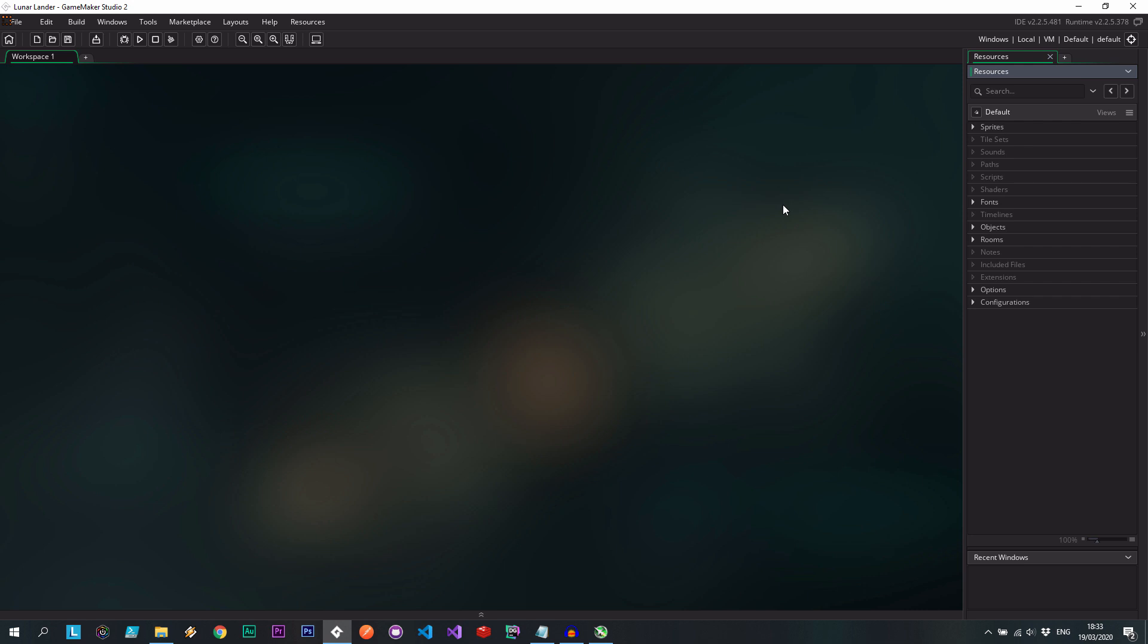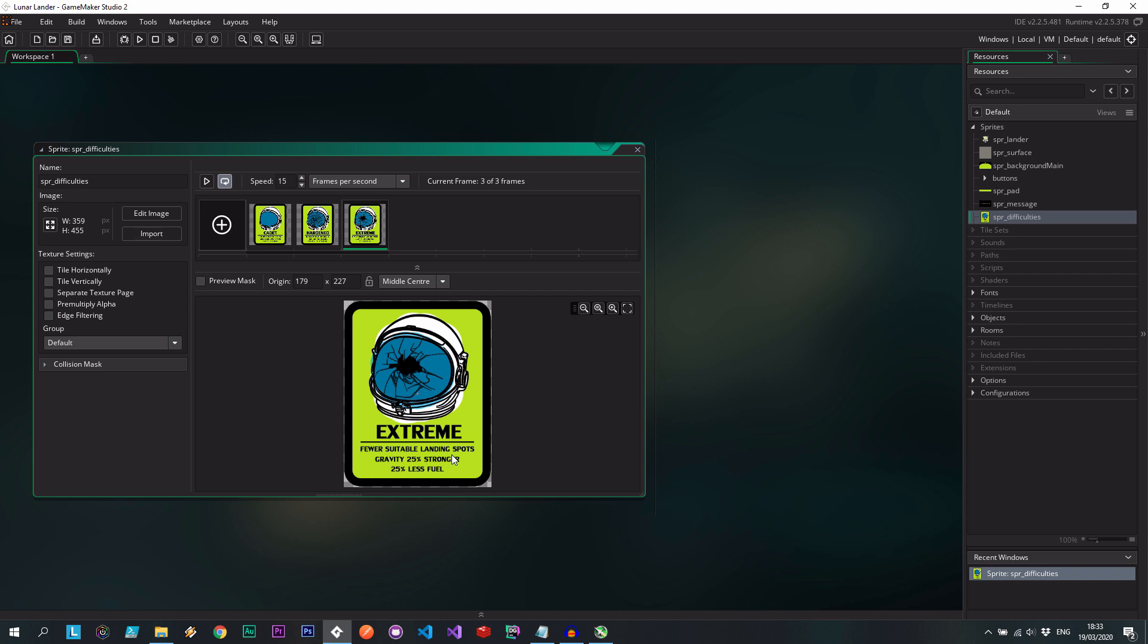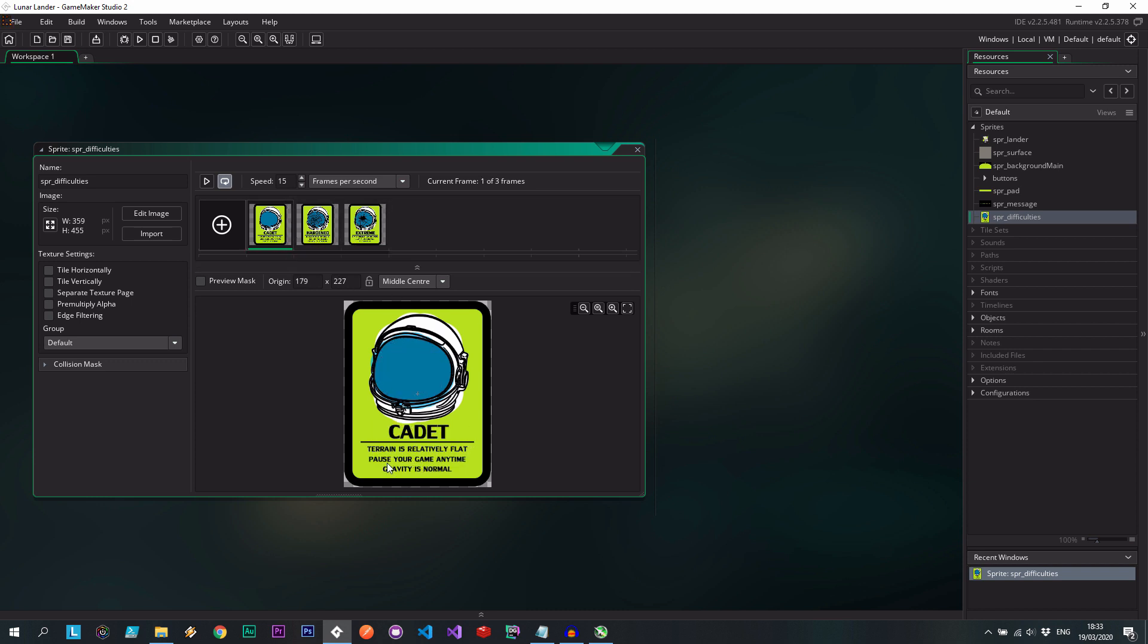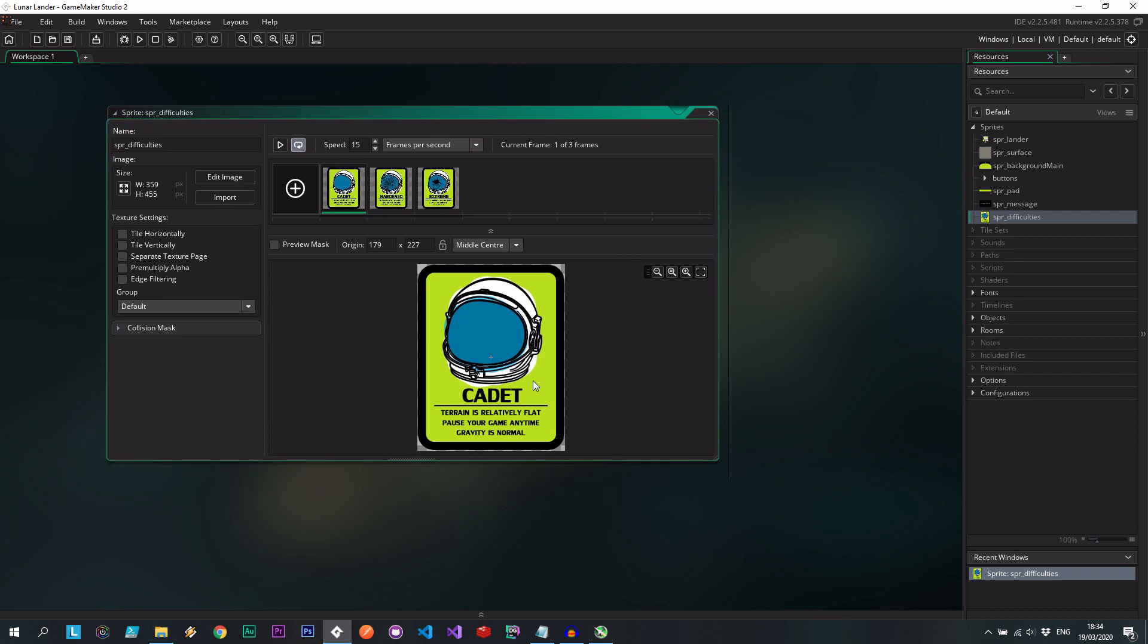So what we've seen before is very straightforward. Everything's kind of hardcoded. The gravity is 0.1 I think and there's one landing spot and it's very straightforward. So what we're going to do is we're going to add three different levels of difficulty. If we expand this we can see them over here. Cadet: terrain is relatively flat, pause your game anytime, gravity is normal. Then you've got Hardened: terrain is more formidable, thrusters are thirstier, gravity 15% stronger. Extreme: fewer suitable landing spots, gravity 25% stronger, 25% less fuel. So some of these I'm going to actually implement. It's especially easy to do the gravity and the thirstiness of the thrusters as well as the less fuel. So we're going to go with those to start with.